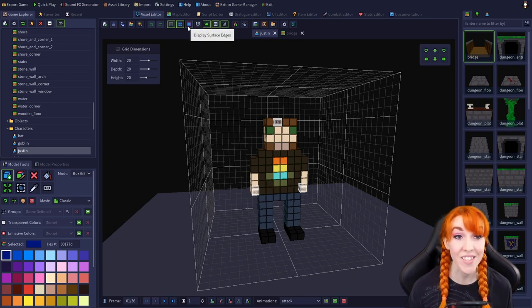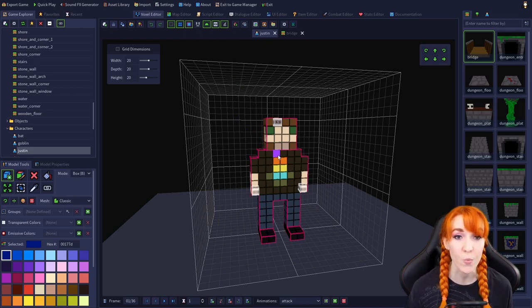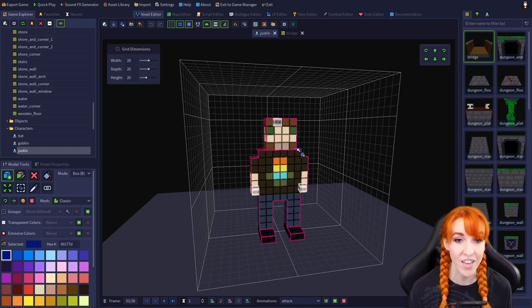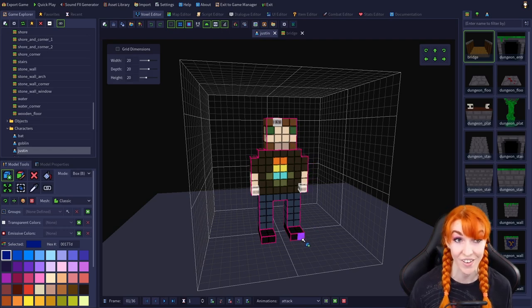Next is display surface edges. This setting is off by default and turning it on will highlight the edges of each surface. As you can see here, they are shown in a neon pink color.